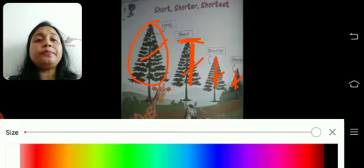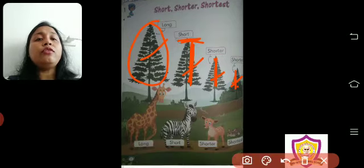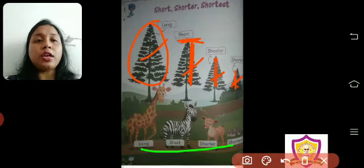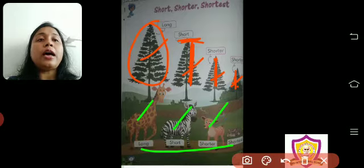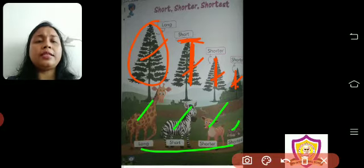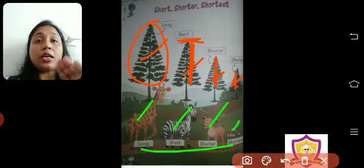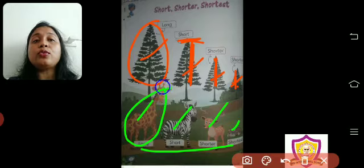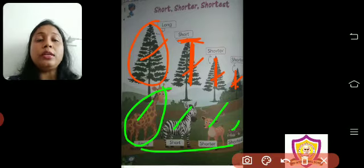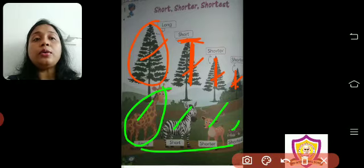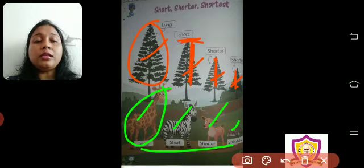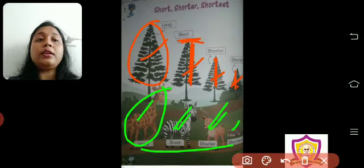Now see — here four animals are there: giraffe, zebra, deer, and one cat. Among these four, the most tall or long is the giraffe. So we call him long — or tall.